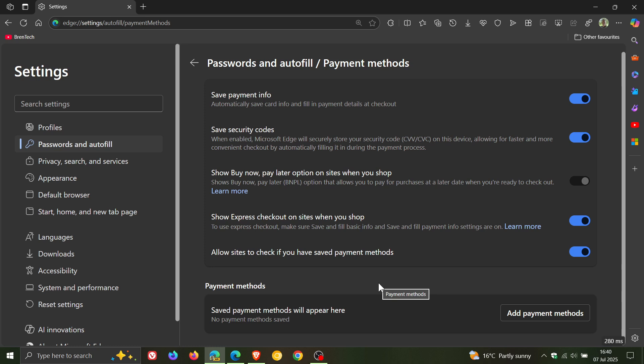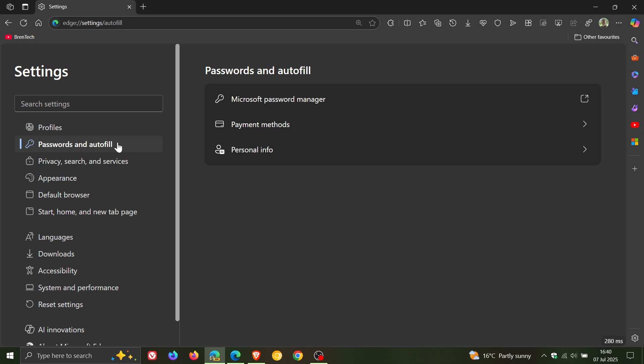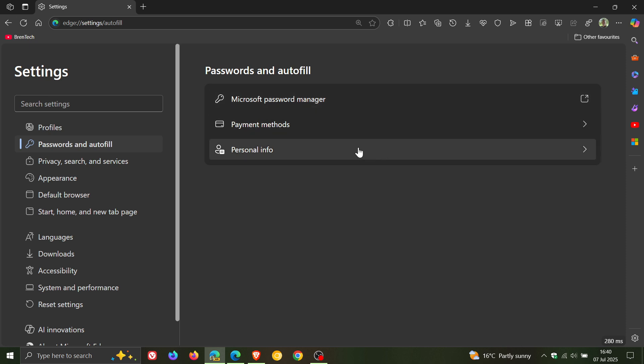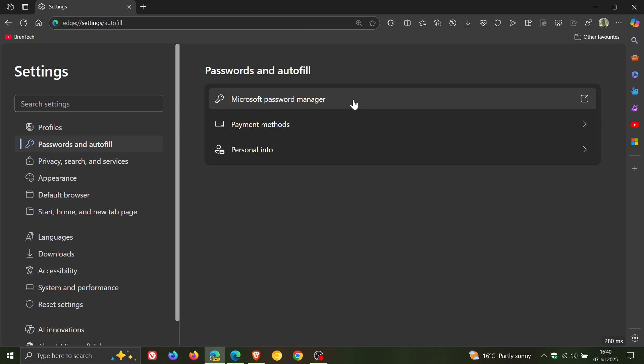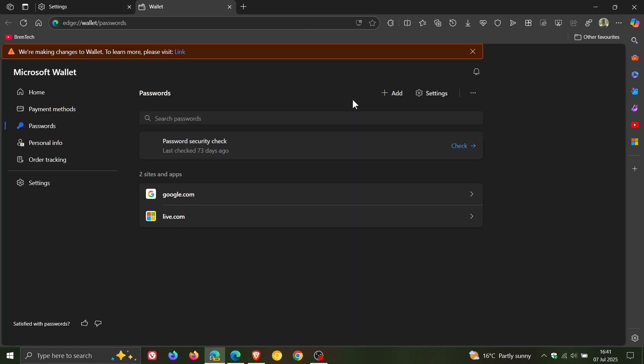So that's two out of the three. And if we head back to passwords in autofill, we are still waiting for the password manager to be integrated, like personal info and payment methods. All that does currently is it takes you back to the wallet.